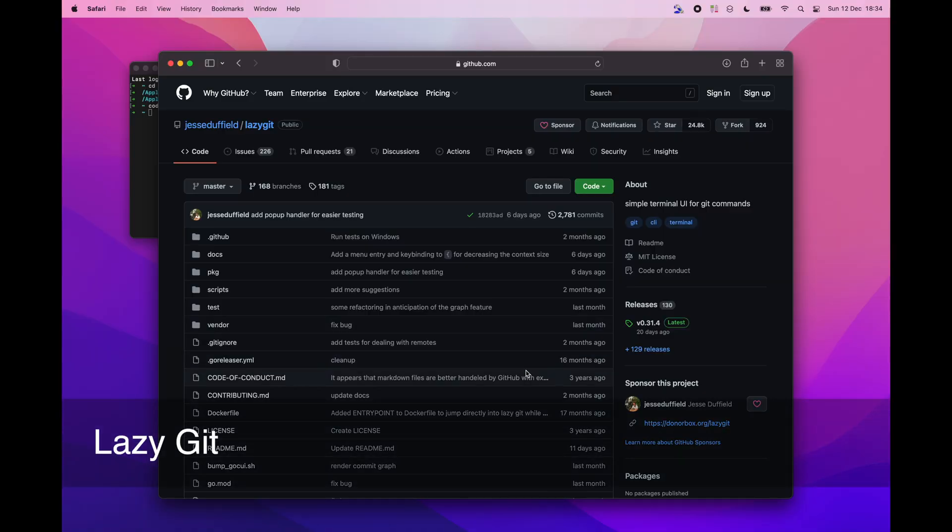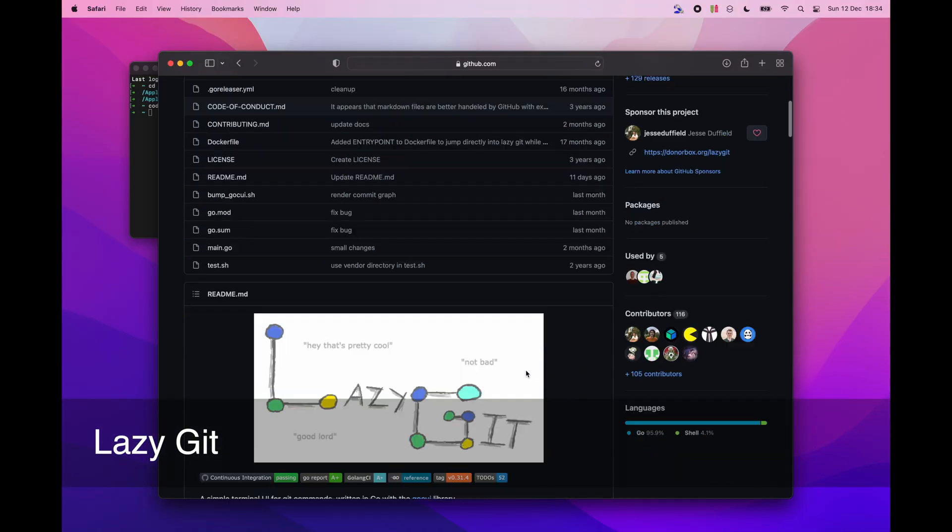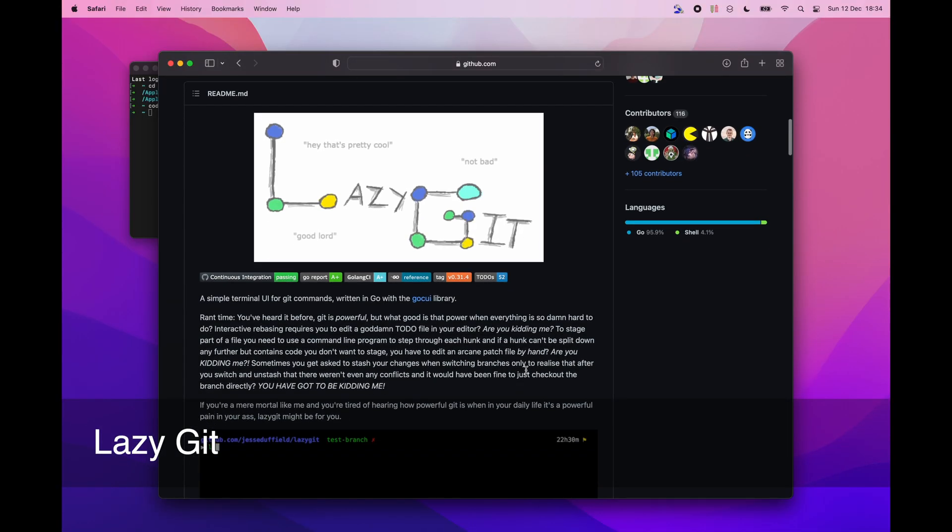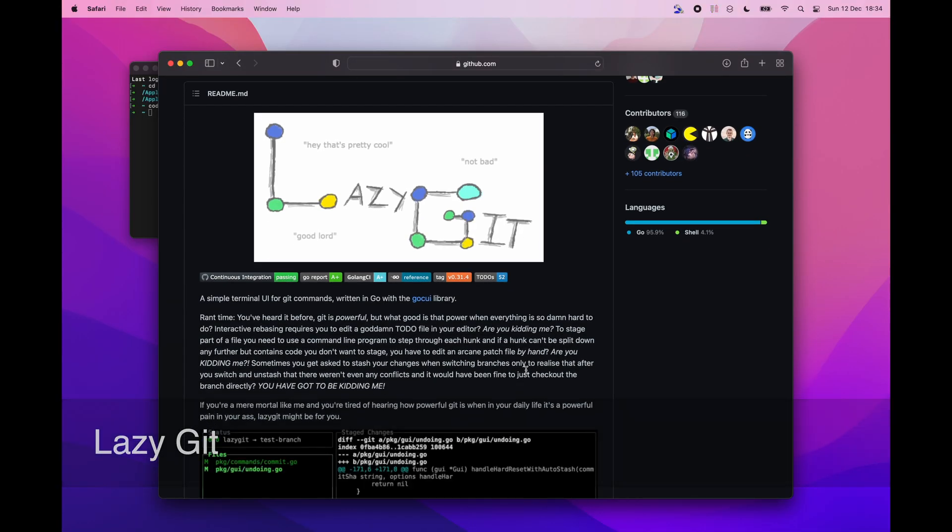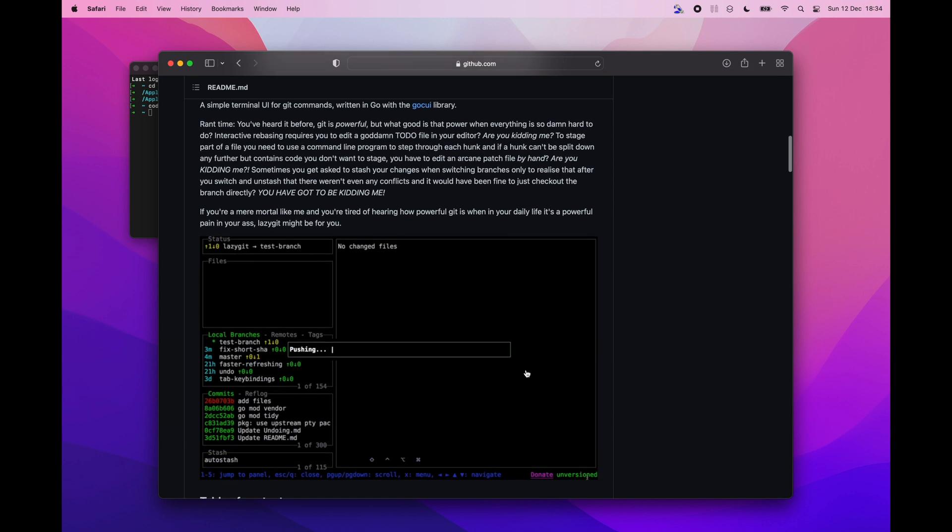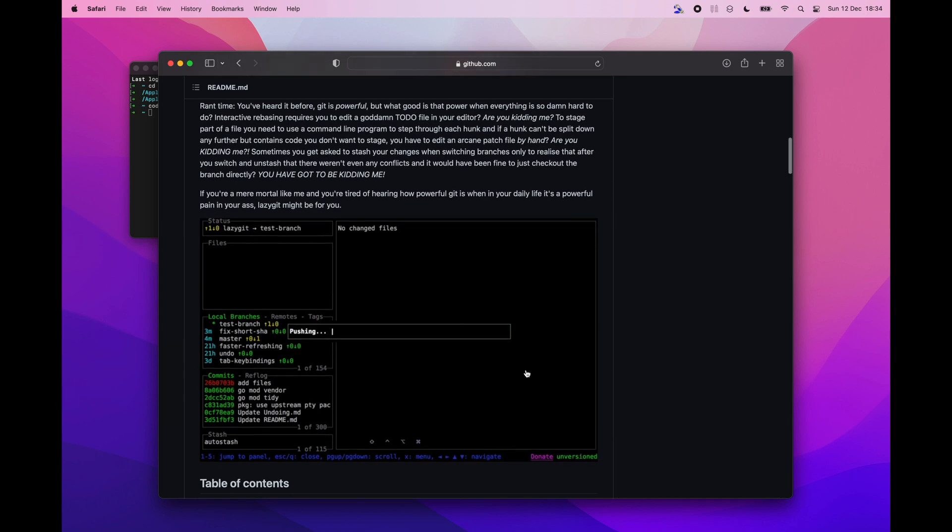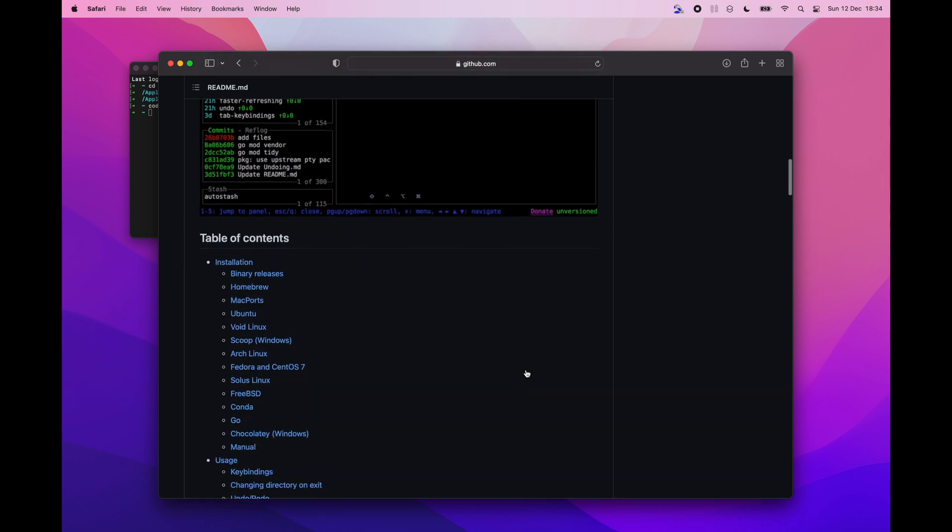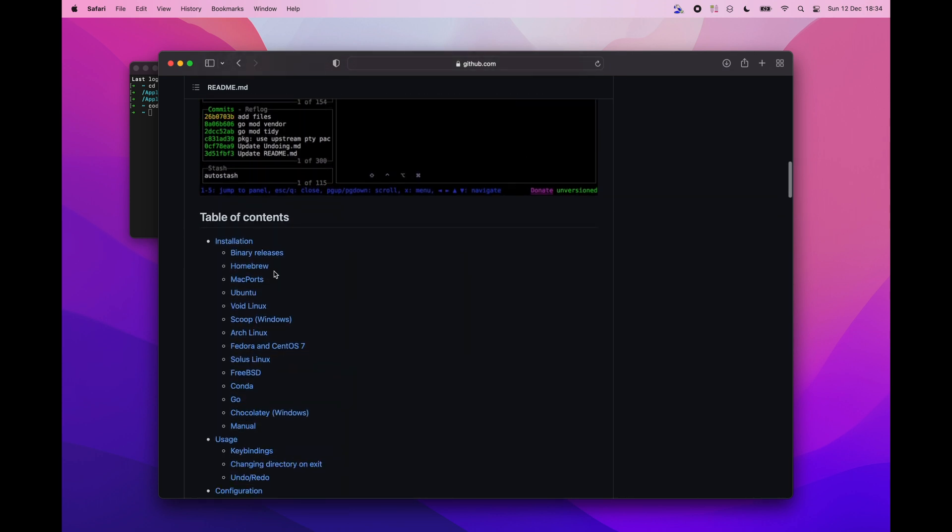For working with git I usually go with a hybrid approach which means that I use terminal for most of the git commands like committing, merging, rebasing. For staging files or checking the changes I use app called lazygit which is a visual git client in your terminal.